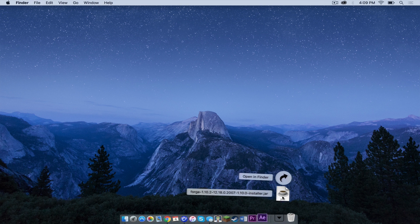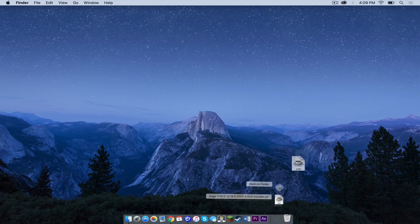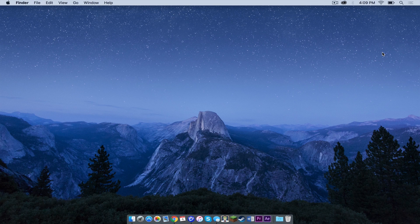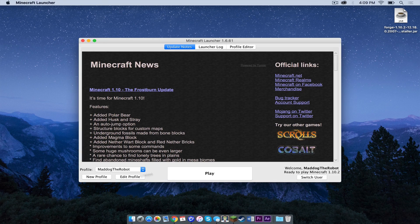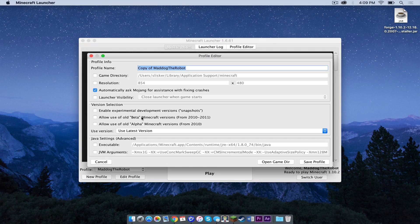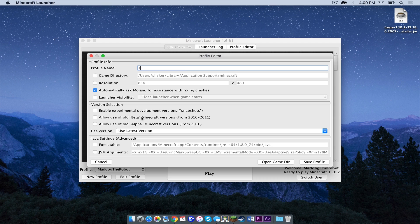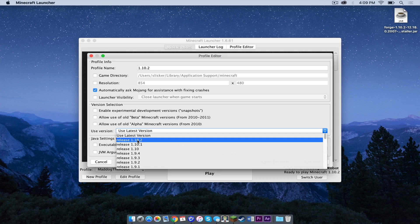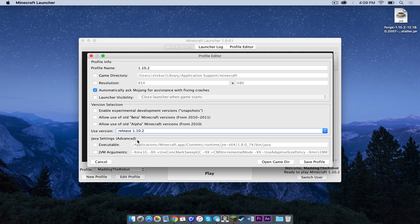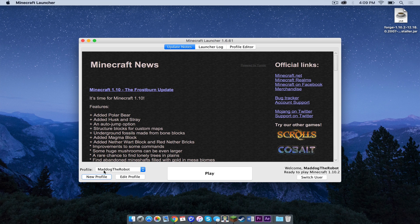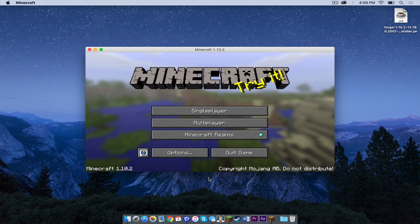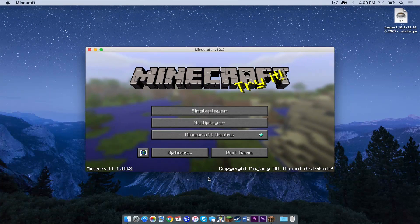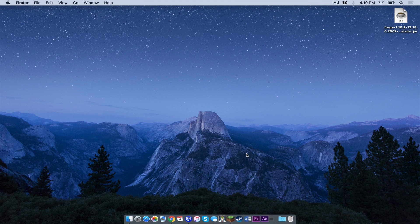I'm now going to drag our Forge installer to the desktop and I'm going to open Minecraft. Create a new profile, we're going to call it 1.10.2 and use version release 1.10.2. Click save profile, select 1.10.2, then press play. After that is complete, press quit game.